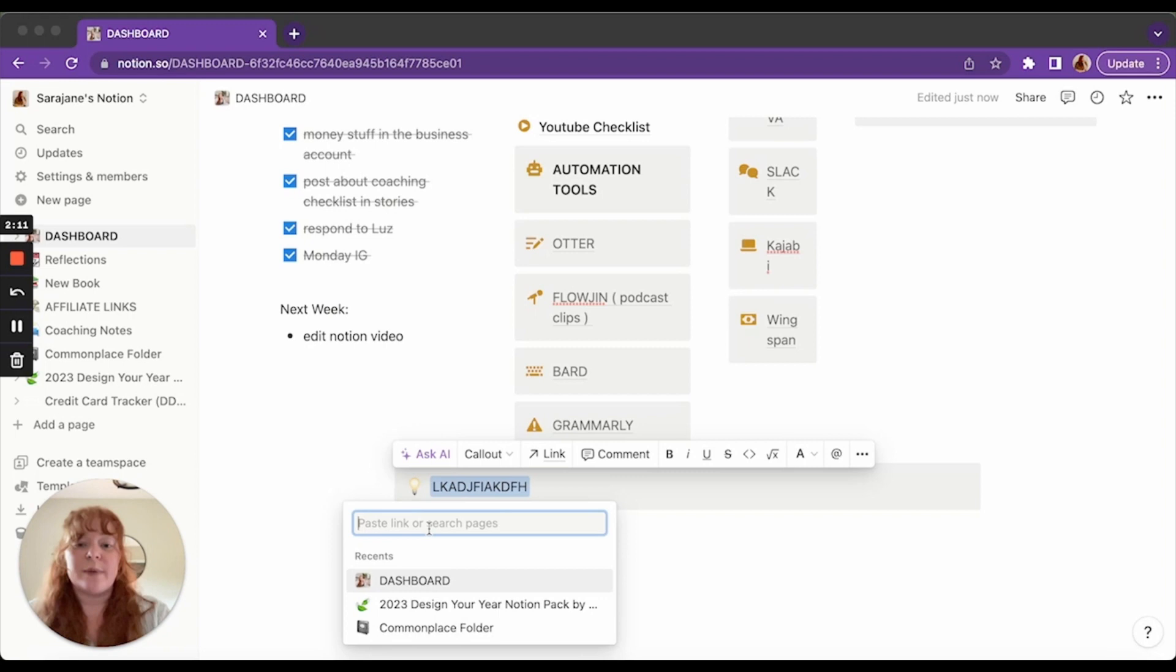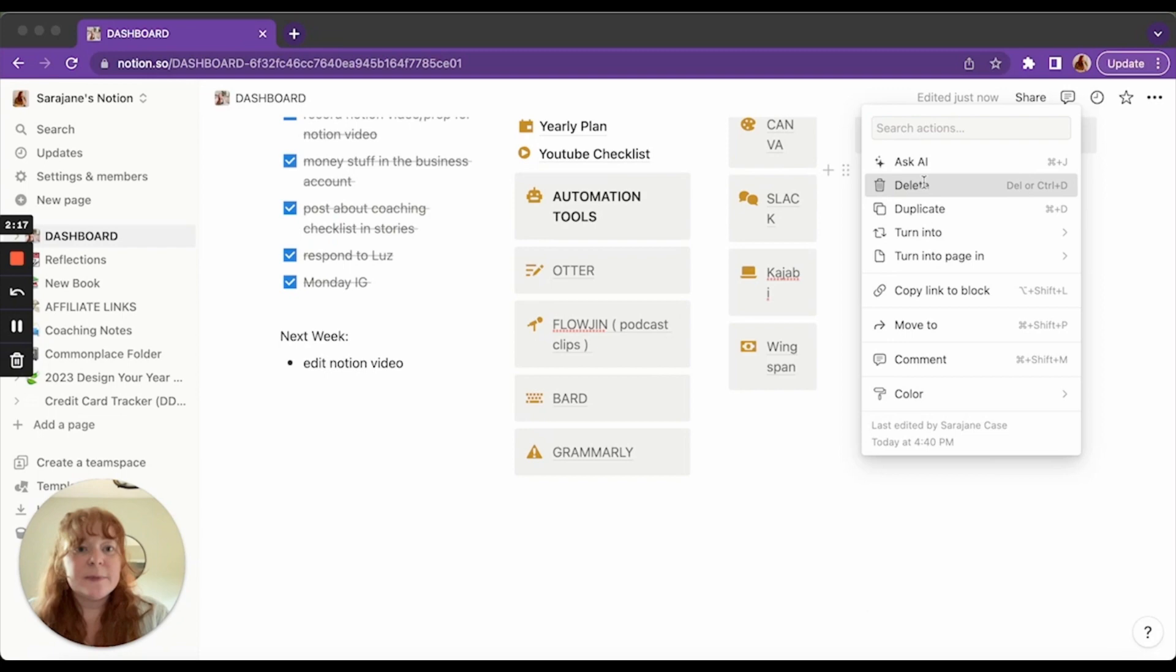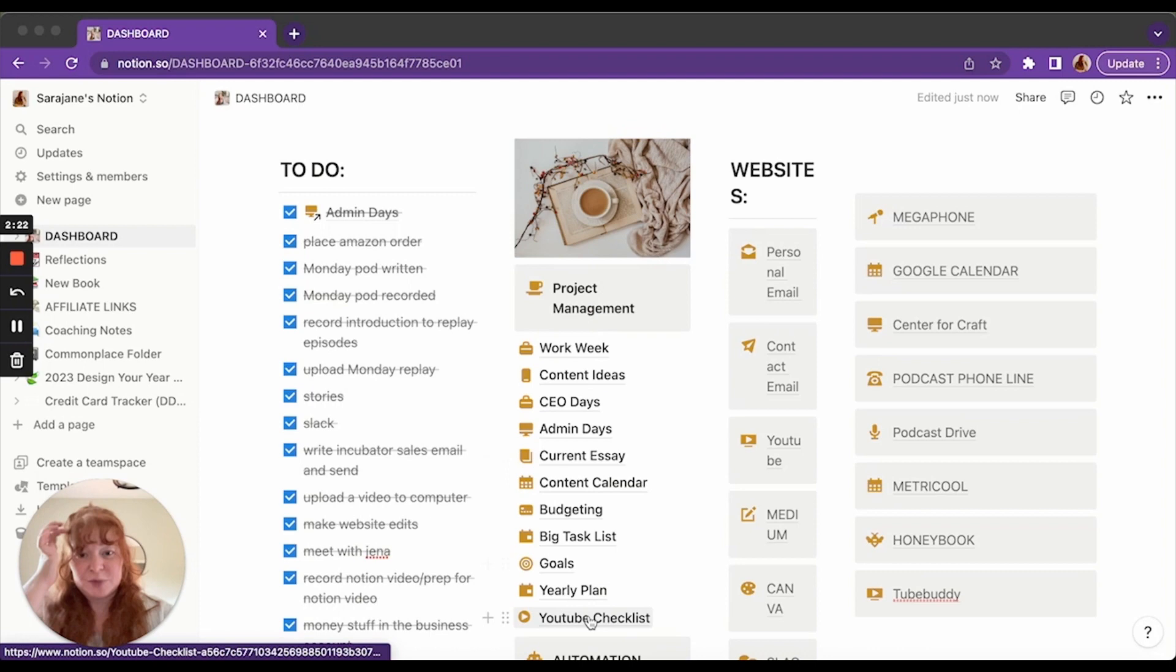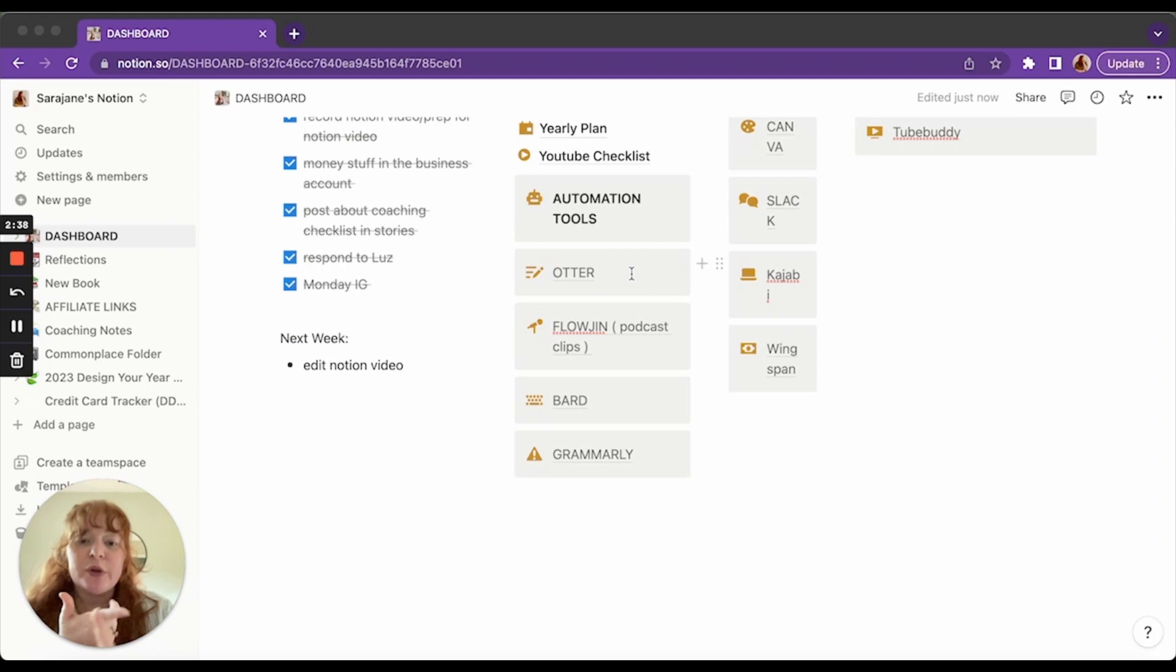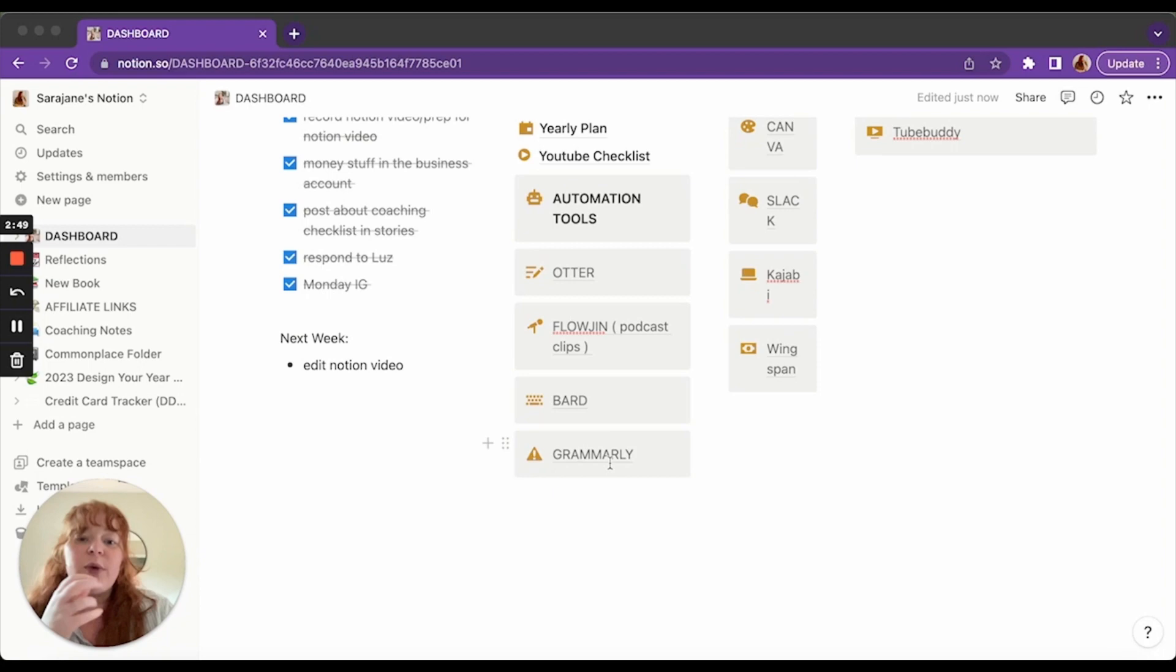But then on here, we have my project management. We'll run through each of these, but we'll do that in just a second. But this is basically just anything I need to reference for work often. Then we have automation tools. So I use things like Otter, Flowgen. Flowgen breaks my podcast up into clips. Otter will transcribe my podcast. Bard is basically chat GPT, but by Google. And then Grammarly I use to check my grammar.